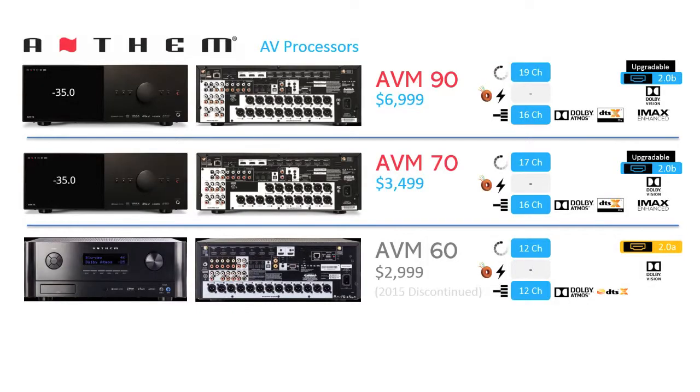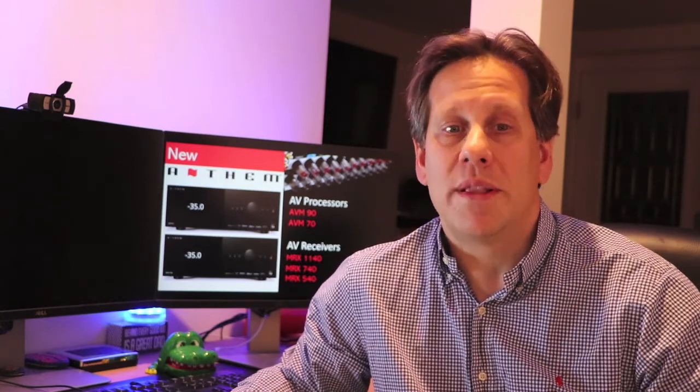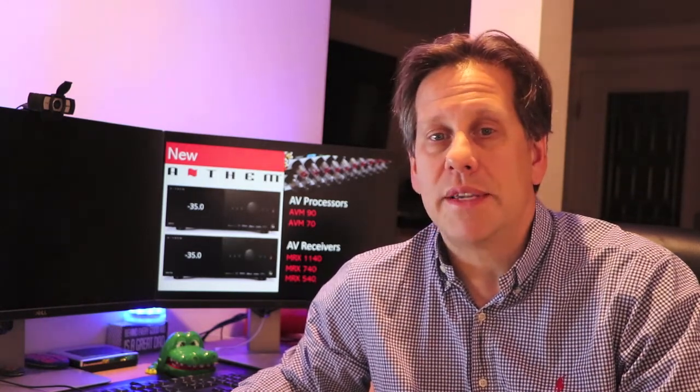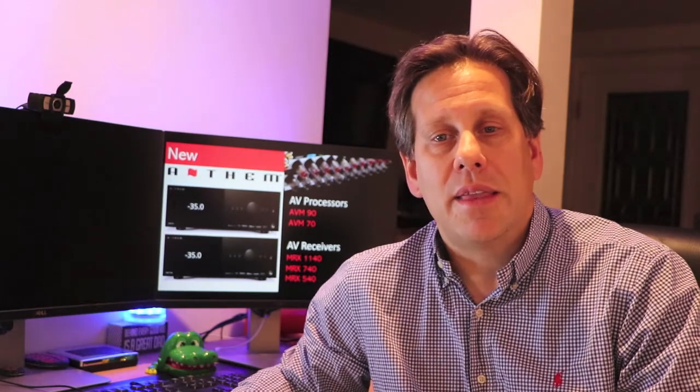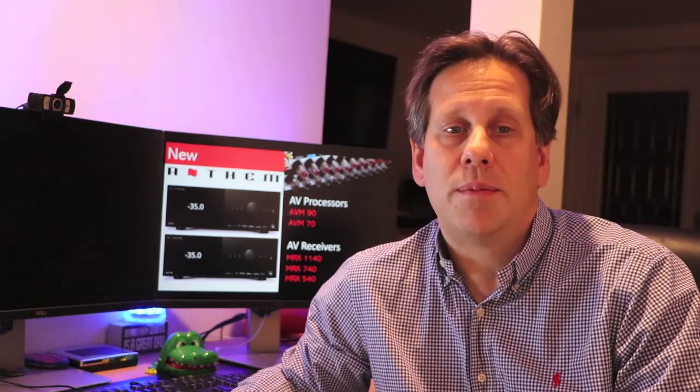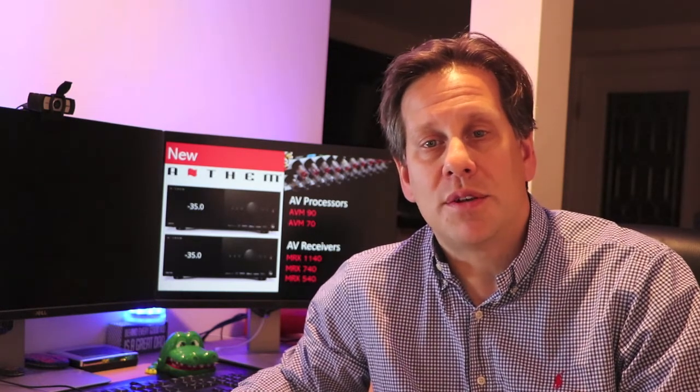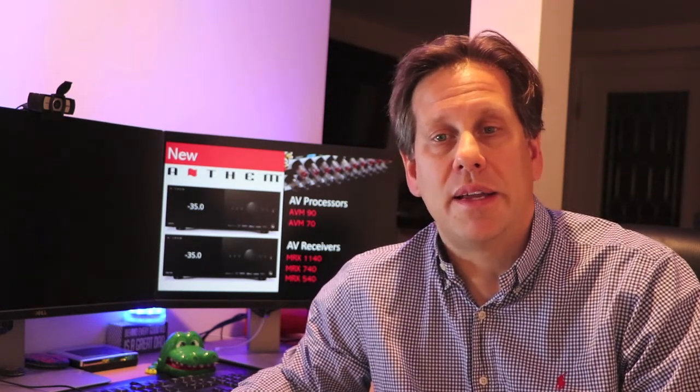For the overview, we will start with the basic details of the AV processors. Given the leap in channels, the AVM-90 and the AVM-70 are not really direct replacements for the AVM-60. At 19 and 17 channels respectively, the 12-channel AVM-60 seems to be left in the dust. As processor separates are generally reserved for the buyer who wants more, it is not surprising that Anthem has decided to relegate 12-channel models to their receiver lineup to focus processors on high count.